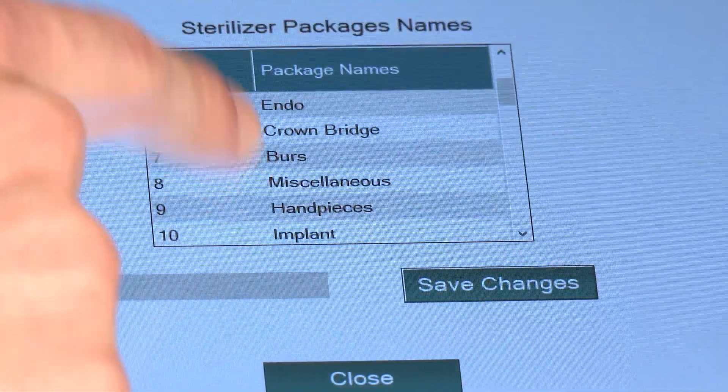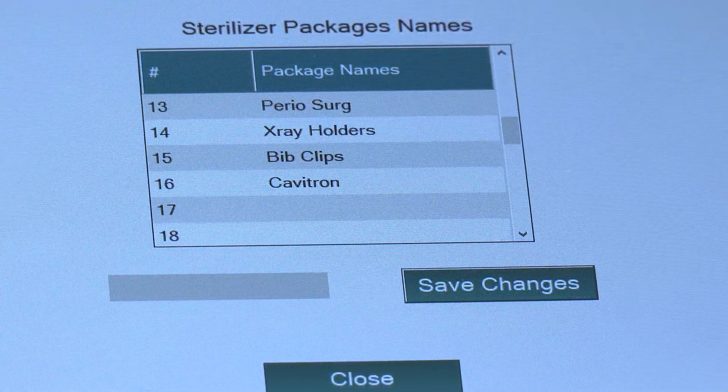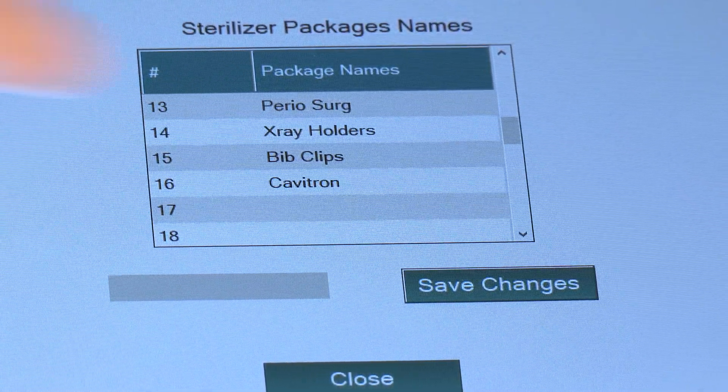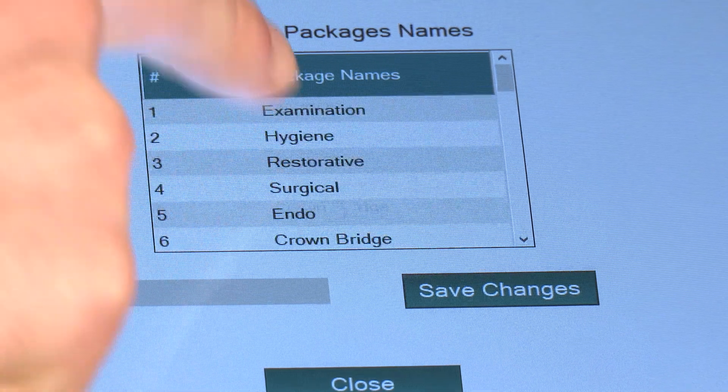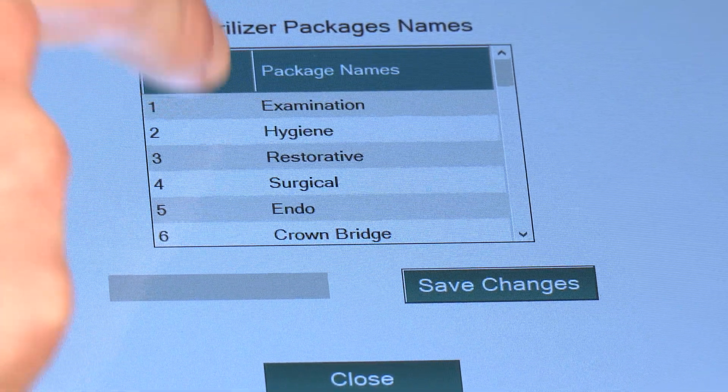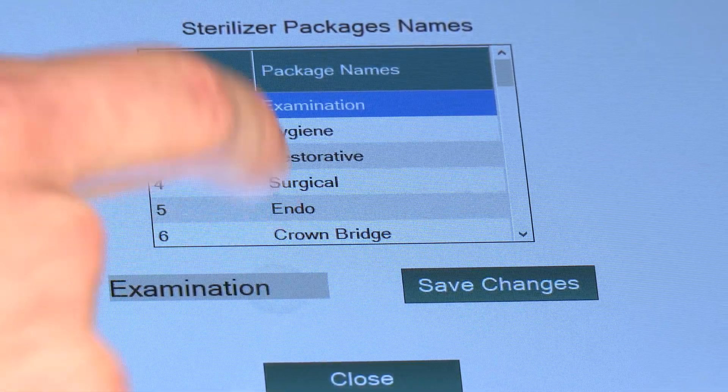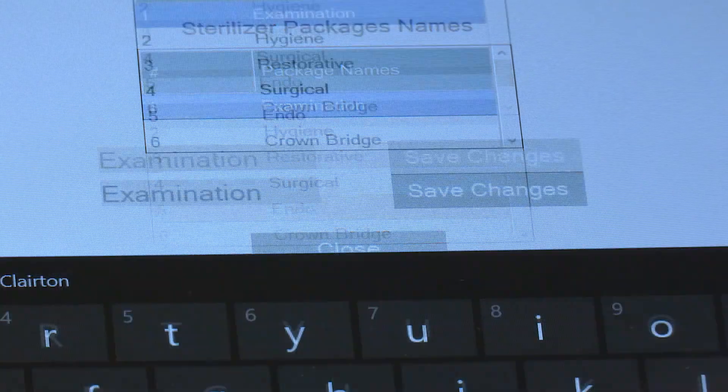You'll notice that Cavitron has been added to the list. To modify a name, select the row and make the changes.